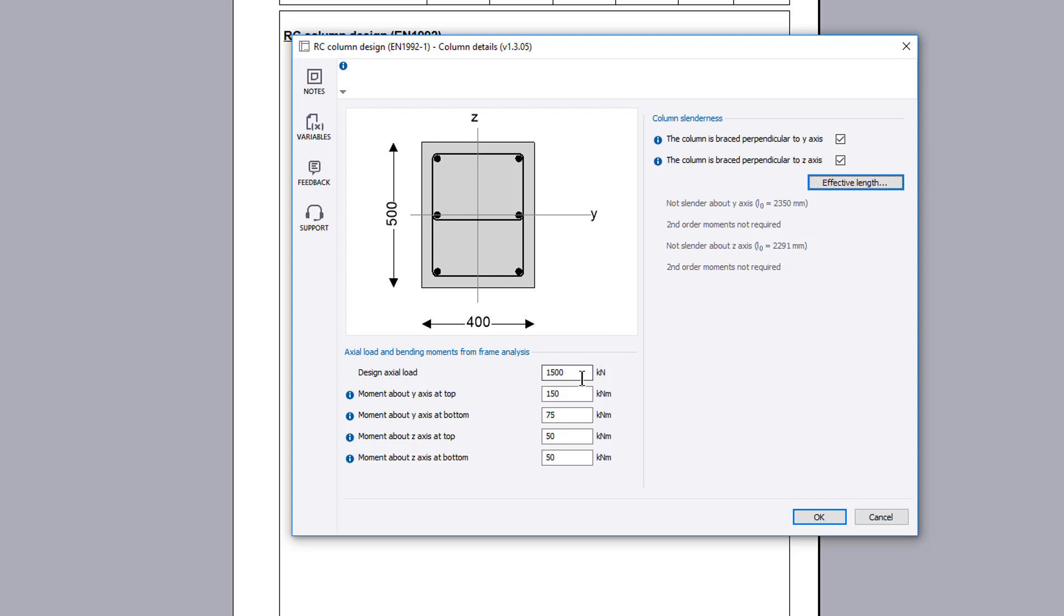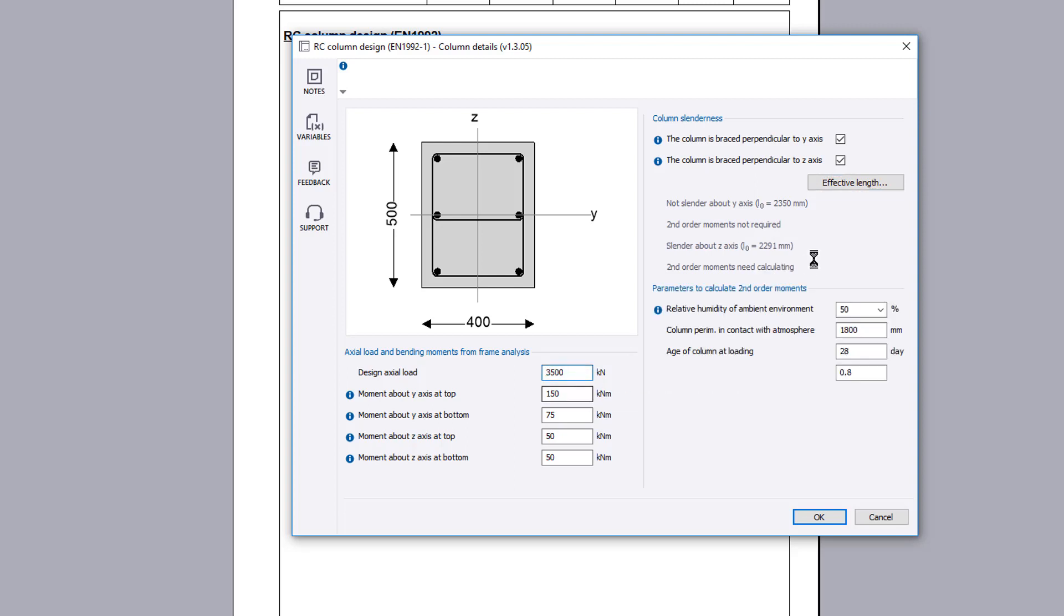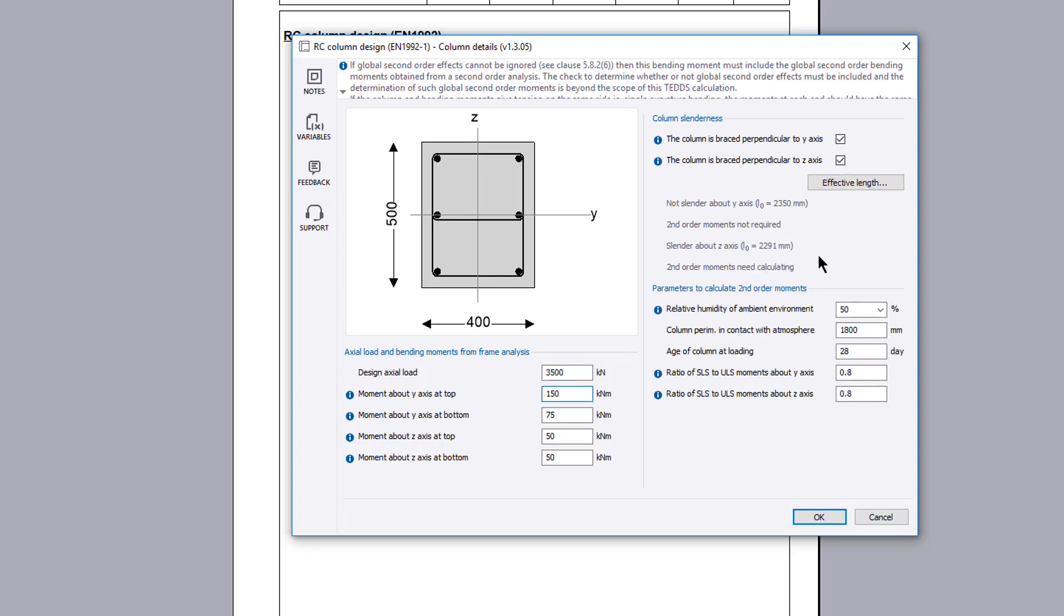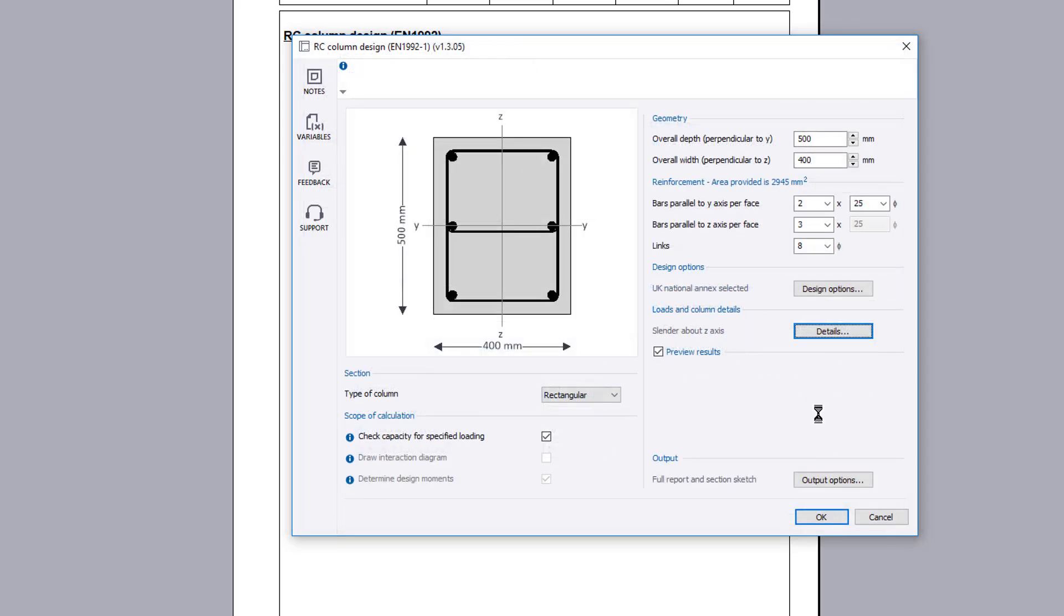If second order moments need calculating, further input can be specified. A preview of the analysis results are displayed. If you want to make multiple changes to your analysis, you can temporarily disable the preview results.